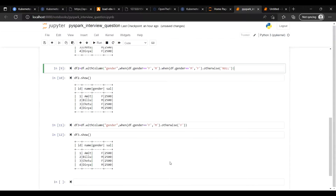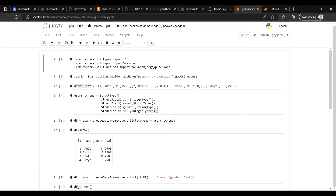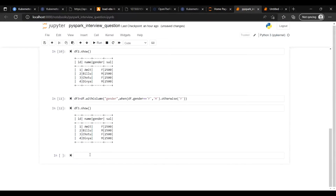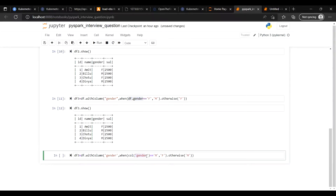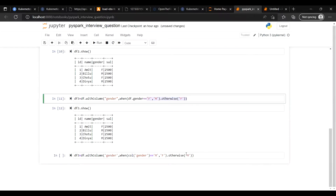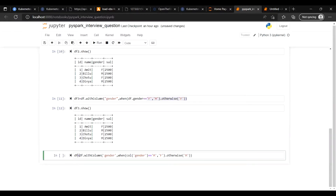There is one more method. Right now we have used `df.gender` — but if you don't want to use `df.gender`, you can use the `col()` function and pass the column name 'gender' as a string. So instead of `df.gender == 'M'` you write `col('gender') == 'M'`. I imported `col` earlier — it is the same logic, just a different way to reference the column.